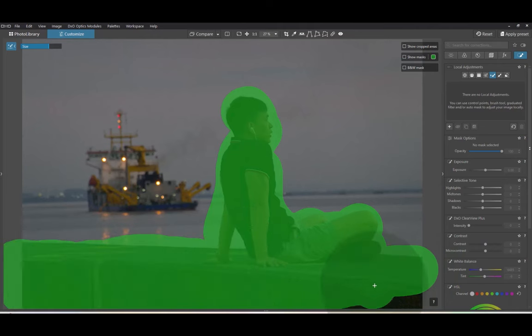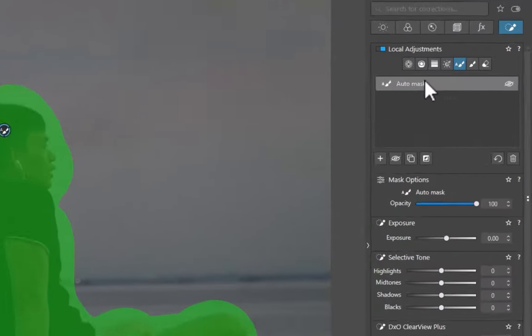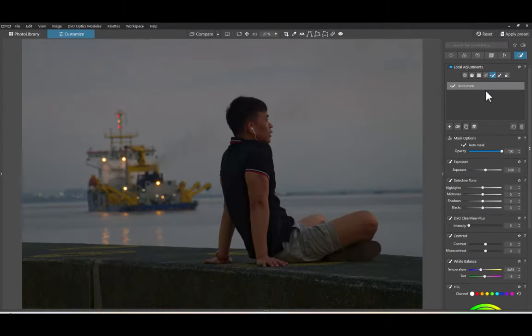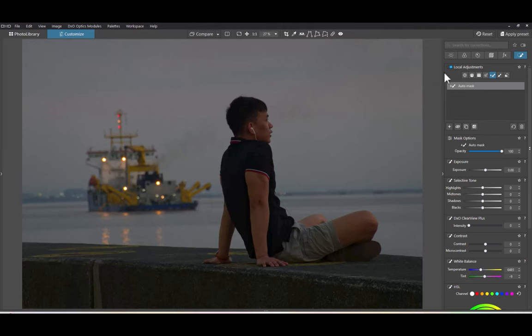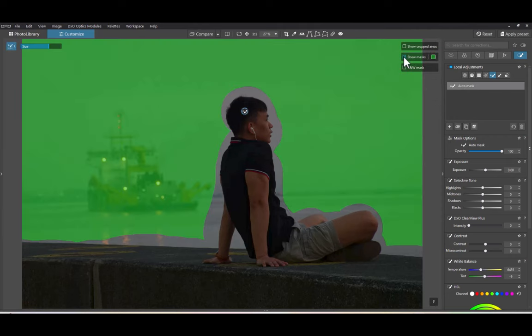Second, I'll right-click on the layer and click on Invert Mask. There, the background is selected.